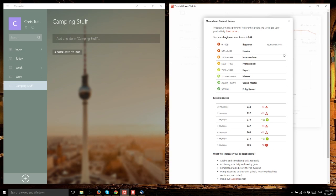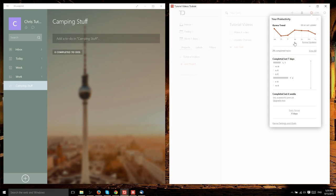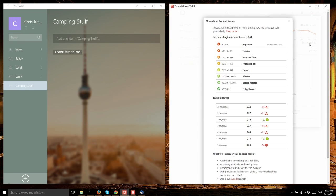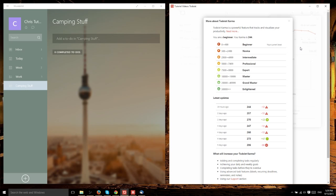The Karma system doesn't actually do anything. It's just to notify you how you're doing in general. As you fail to complete items, it takes points away. As you complete items or add more tasks, it adds more points.